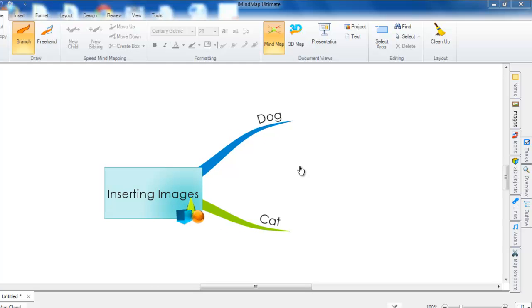In this video tutorial, I'm going to be showing you how to insert images onto your mind map using iMindMap 6. Firstly, I'll show you how to insert images using the image library.